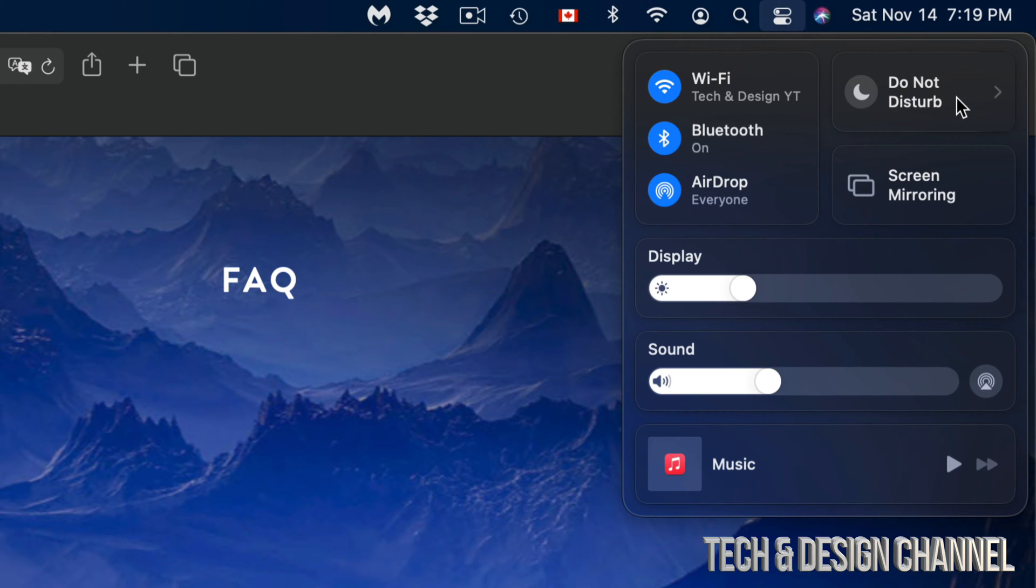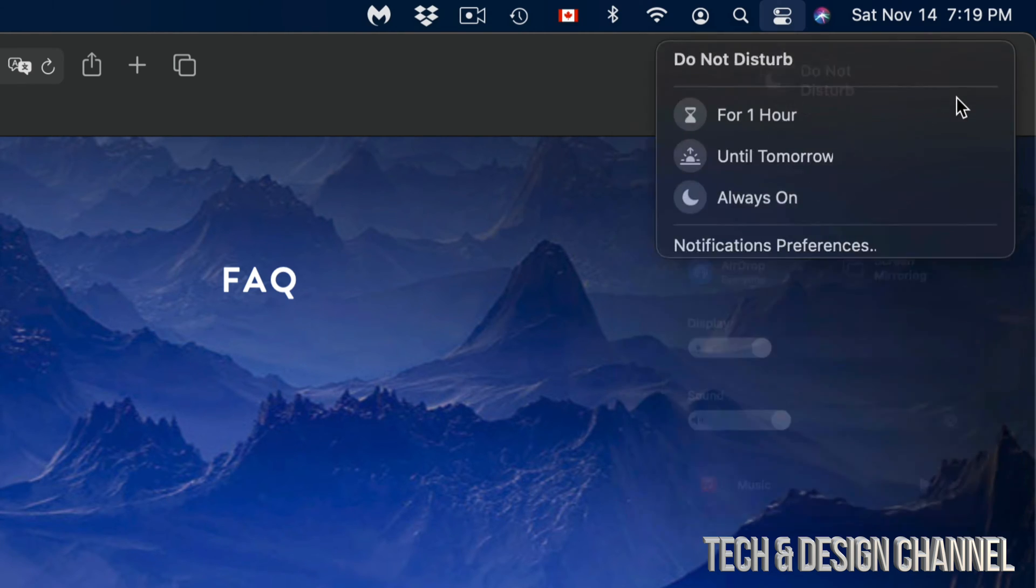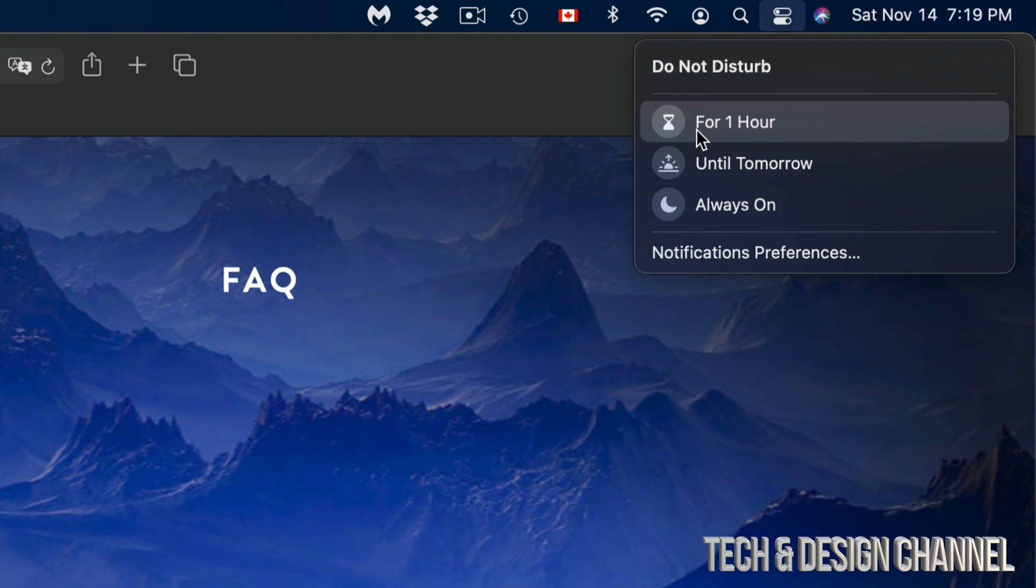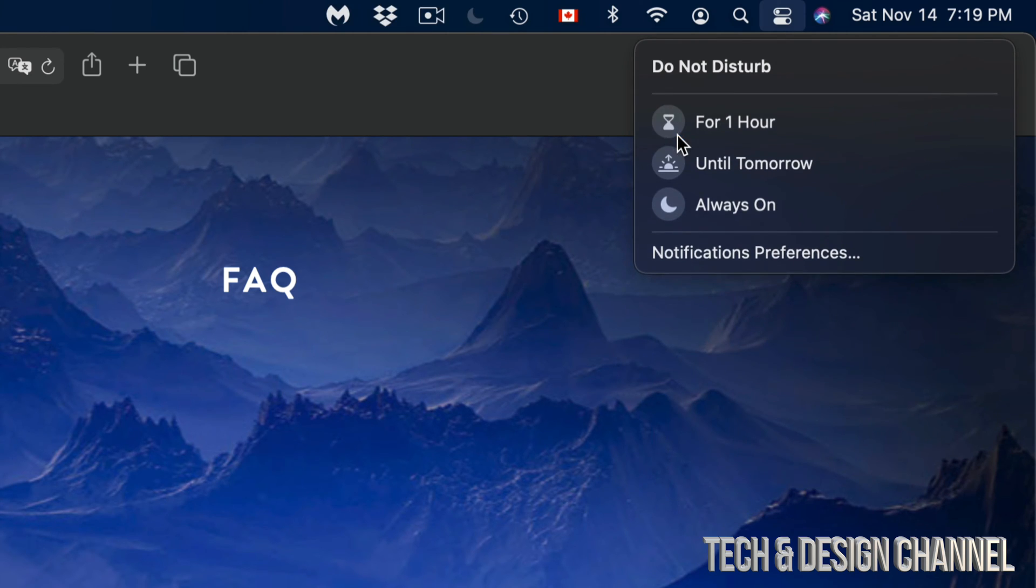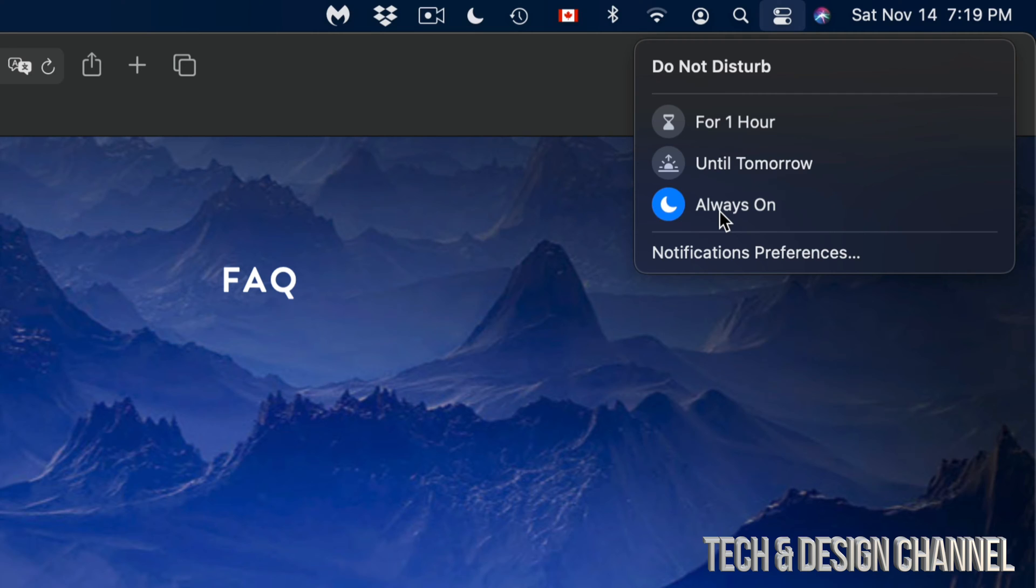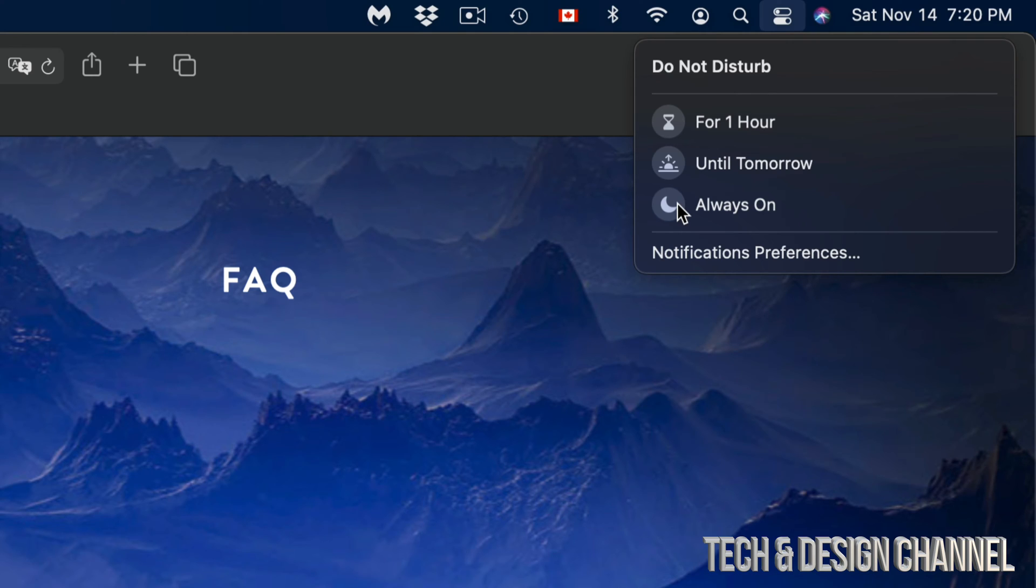So again, I'm going to Do Not Disturb. I can put it for one hour, I can take it off by just clicking there again, I can put it to always on, or I can click to just take it off again. There are more ways to do this in Notification Preferences, which is under your System Preferences.